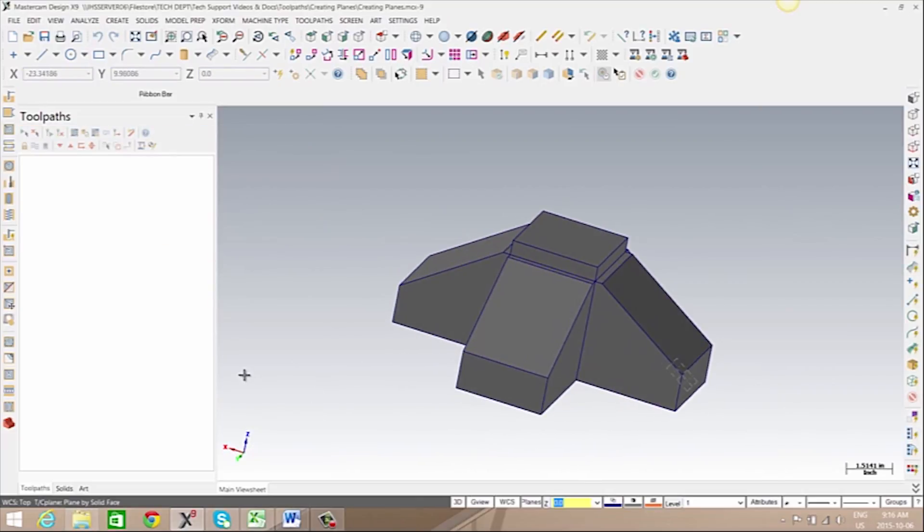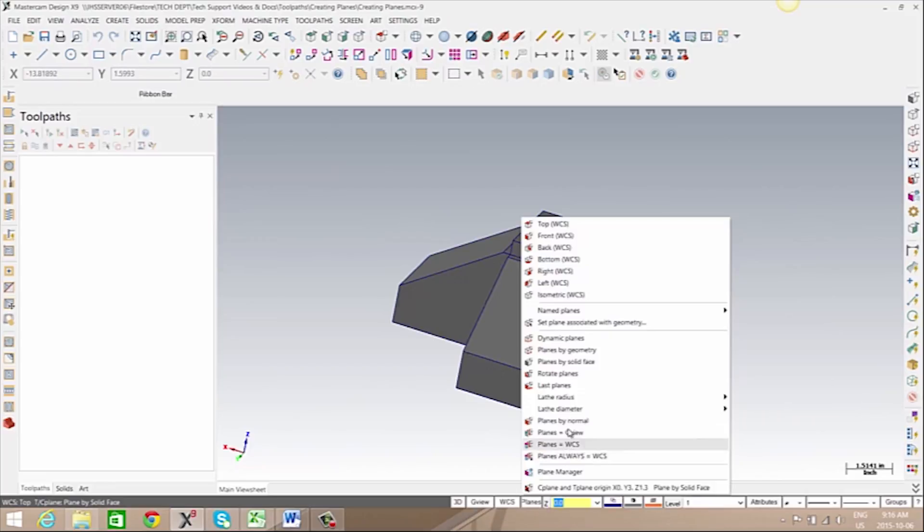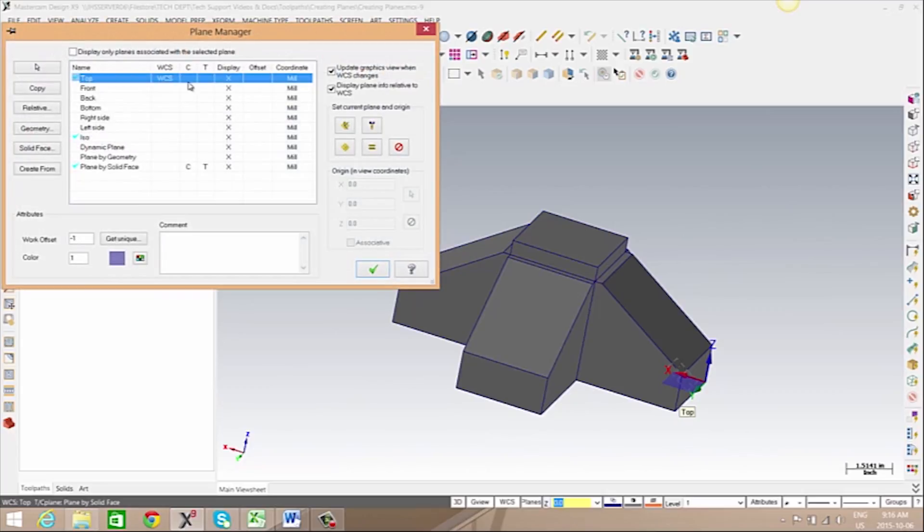Lastly, we can create a plane that is rotated from an existing plane. In this case, we're going to use the top plane to rotate from. We'll need to make sure that we're set to use top plane.